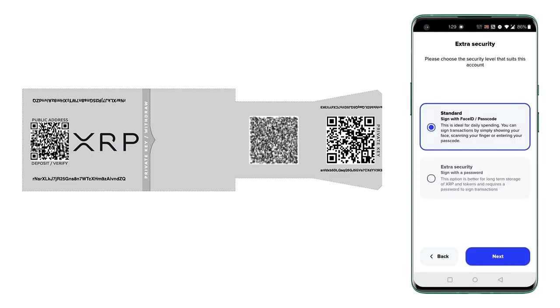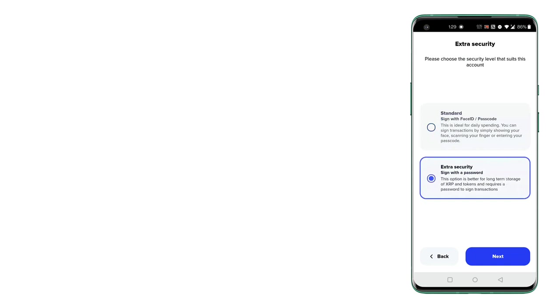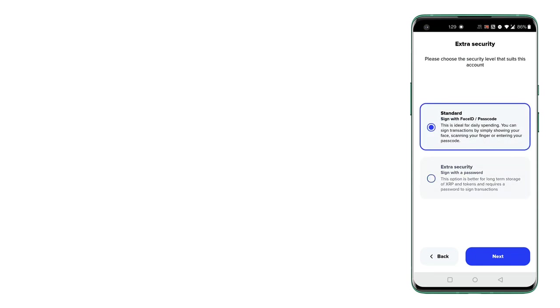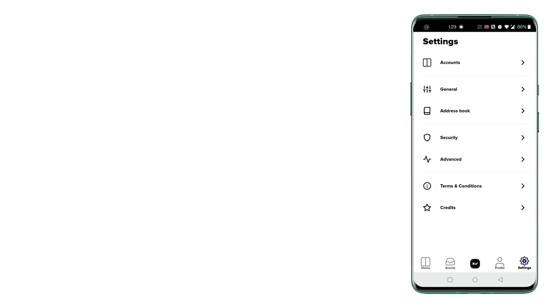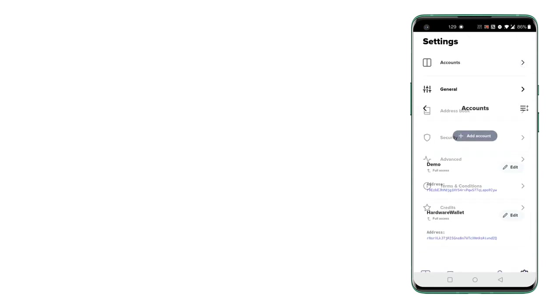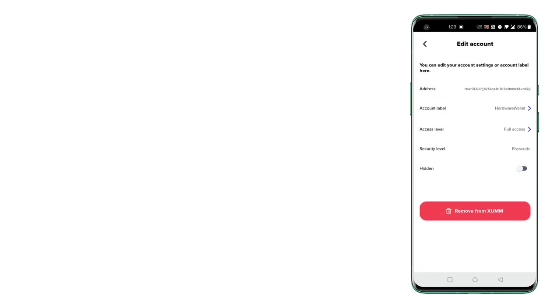So click next. Here you can select the security level needed for your account. These are self-explanatory. I'll just select the standard one.